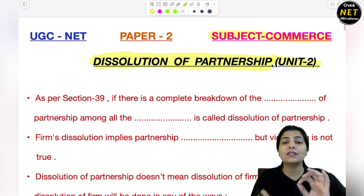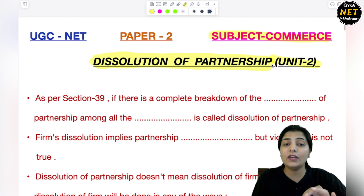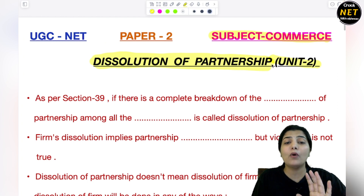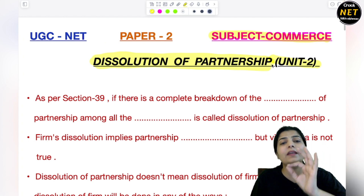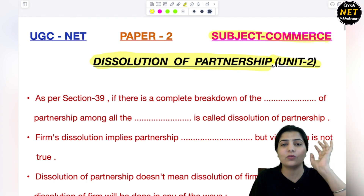So you have to study this concept carefully, very very important. Dissolution से question आने के ज़्यादा chances होते हैं.